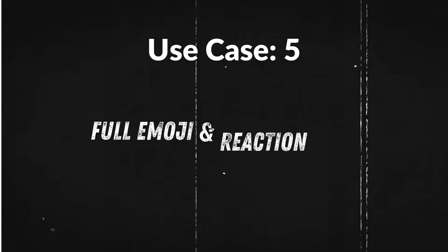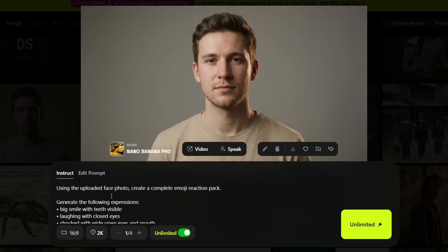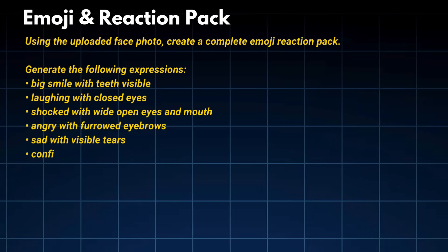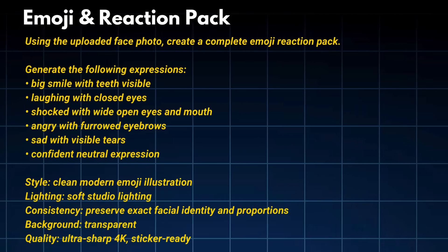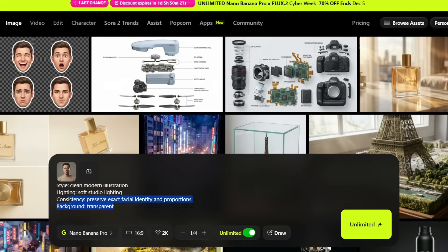Use case 5: Full emoji and reaction pack. You can turn a person's face into a full emoji and reaction pack. The prompt: 'Using the uploaded face photo, create a complete emoji reaction pack. Generate the following six expressions: big smile with teeth visible, laughing with closed eyes,' and so on. This looks like a professionally designed emoji set — the face shape is consistent in every emotion. After editing the prompt for a reaction pack version, the face shape and character remains consistent in each reaction, with eyes, nose, and mouth all matching perfectly.